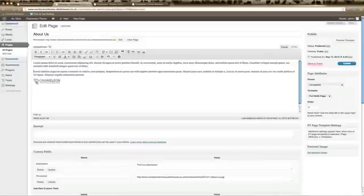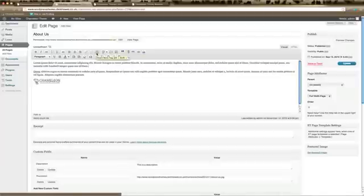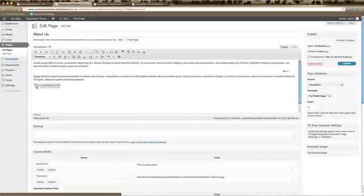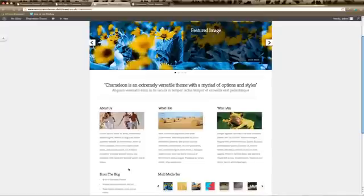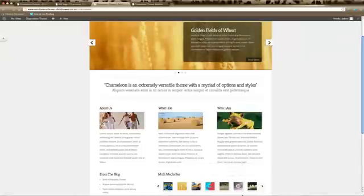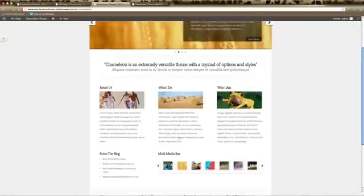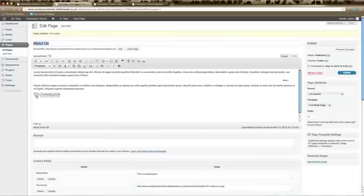By adding the More line in your text, you can control what actually shows on your home page. It's simple to do — click where you'd like the text to end and click the Insert More Tag option. That adds the line in. Remember to update your page. If you're getting a whole long list of text appearing on your home page, go back to your page and insert the More tag where you'd like the text to stop.